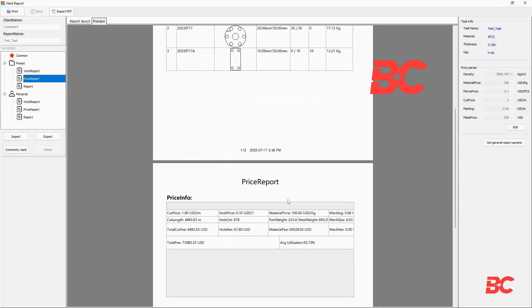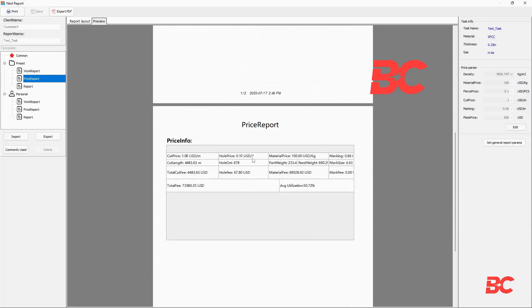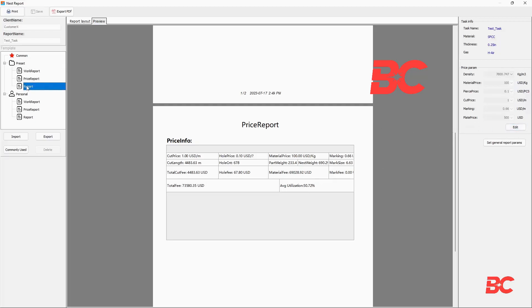The density, material price per weight, pierce price, cut price per length, and sheet price can be modified to accommodate the cost performance of your operation.